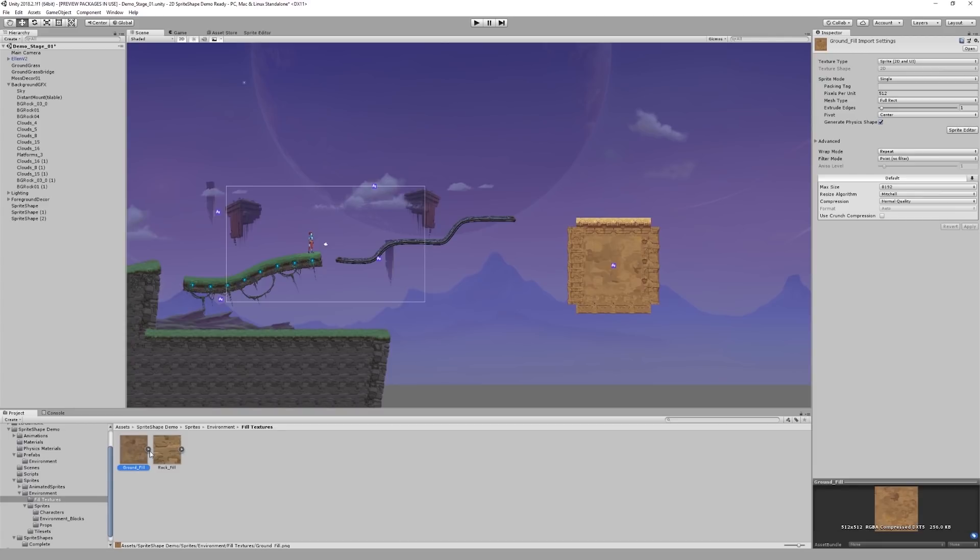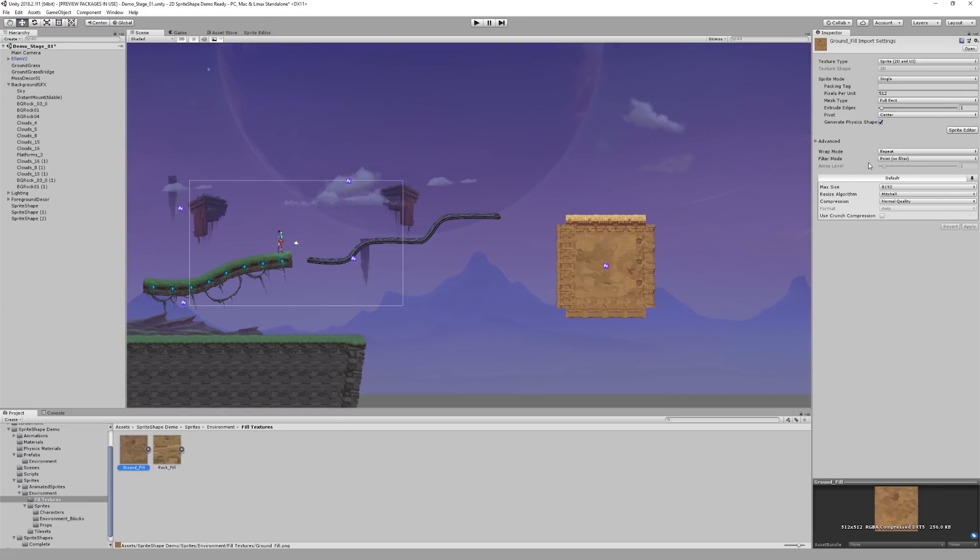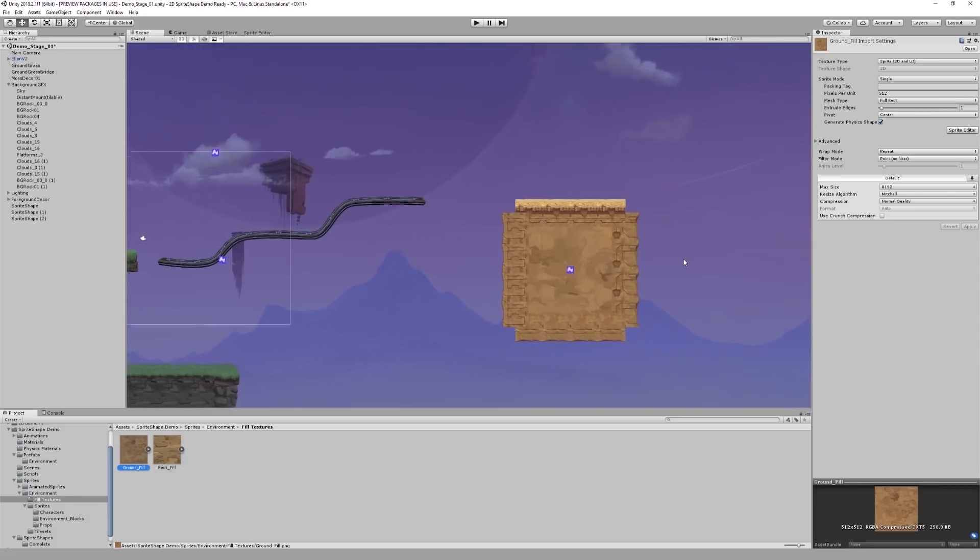Also, for our fill texture to work properly, we need to make sure that in its import properties found in the inspector window here, the wrap mode is set to repeat. If the texture is not imported with the correct wrap mode, the sprite shape will produce artifacting. You can already see how adding a fill texture has changed our shape in the scene. It's looking better.